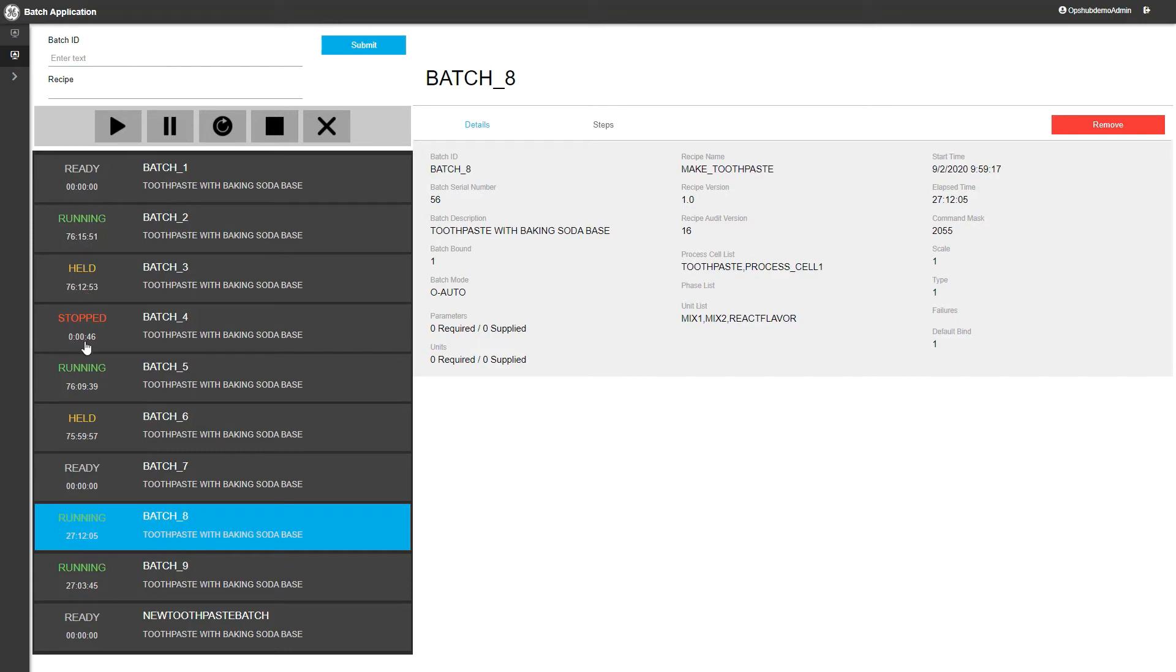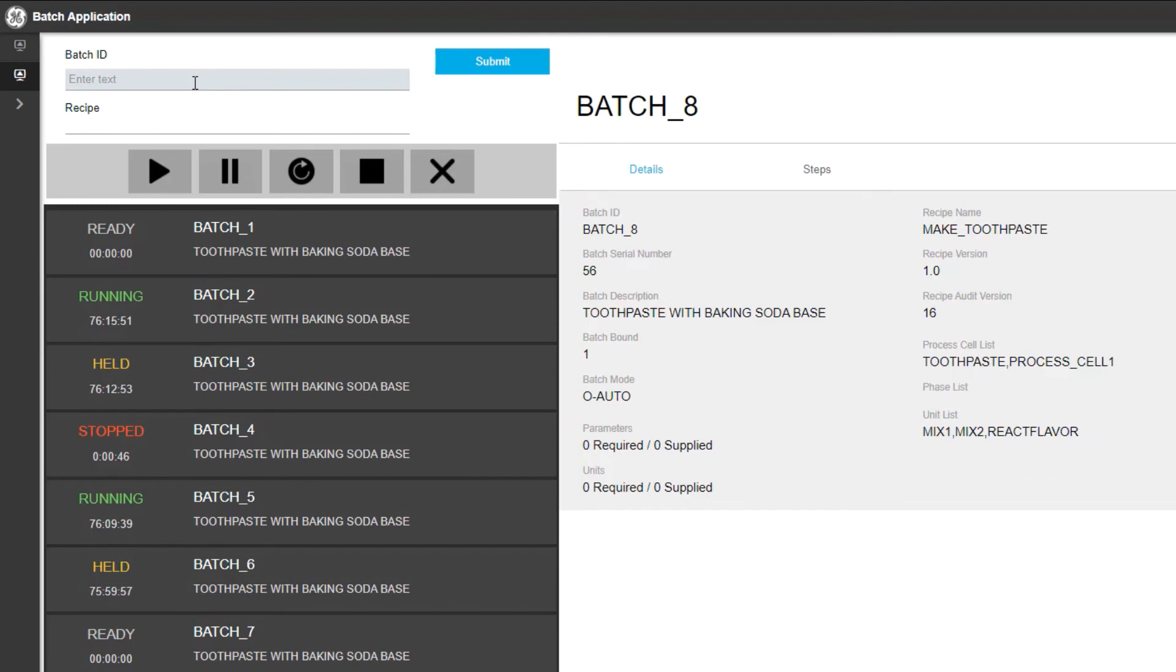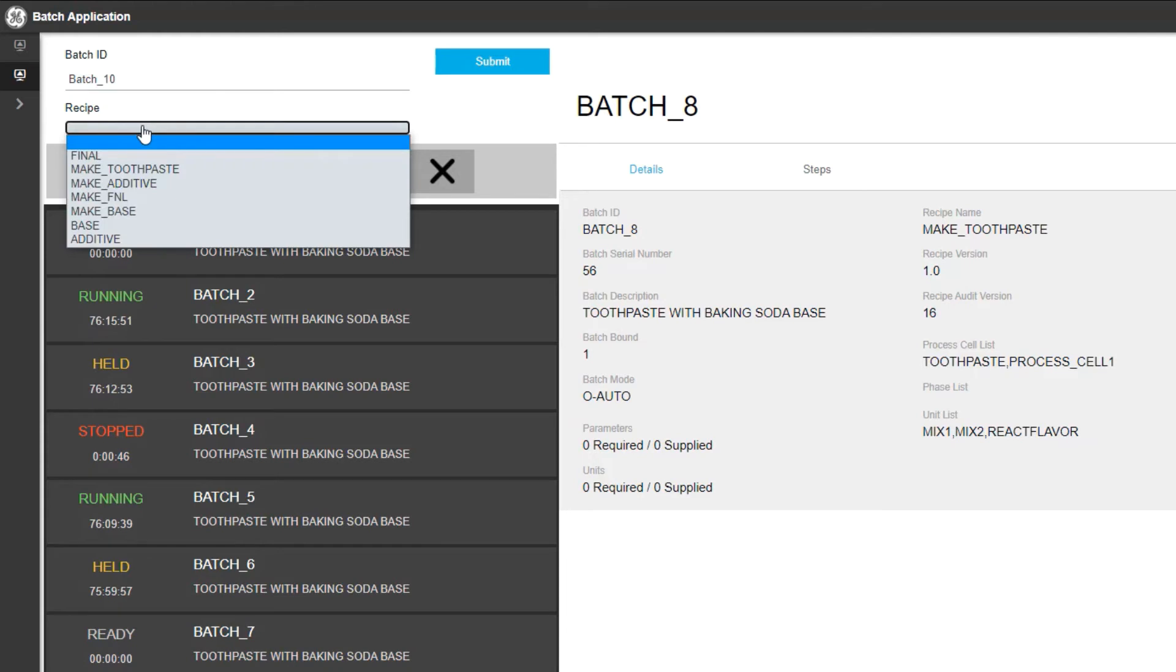Let's go ahead and create a new batch. We can type in a batch name in the Batch ID field, and then we can select a recipe from the drop-down list in the recipe field.